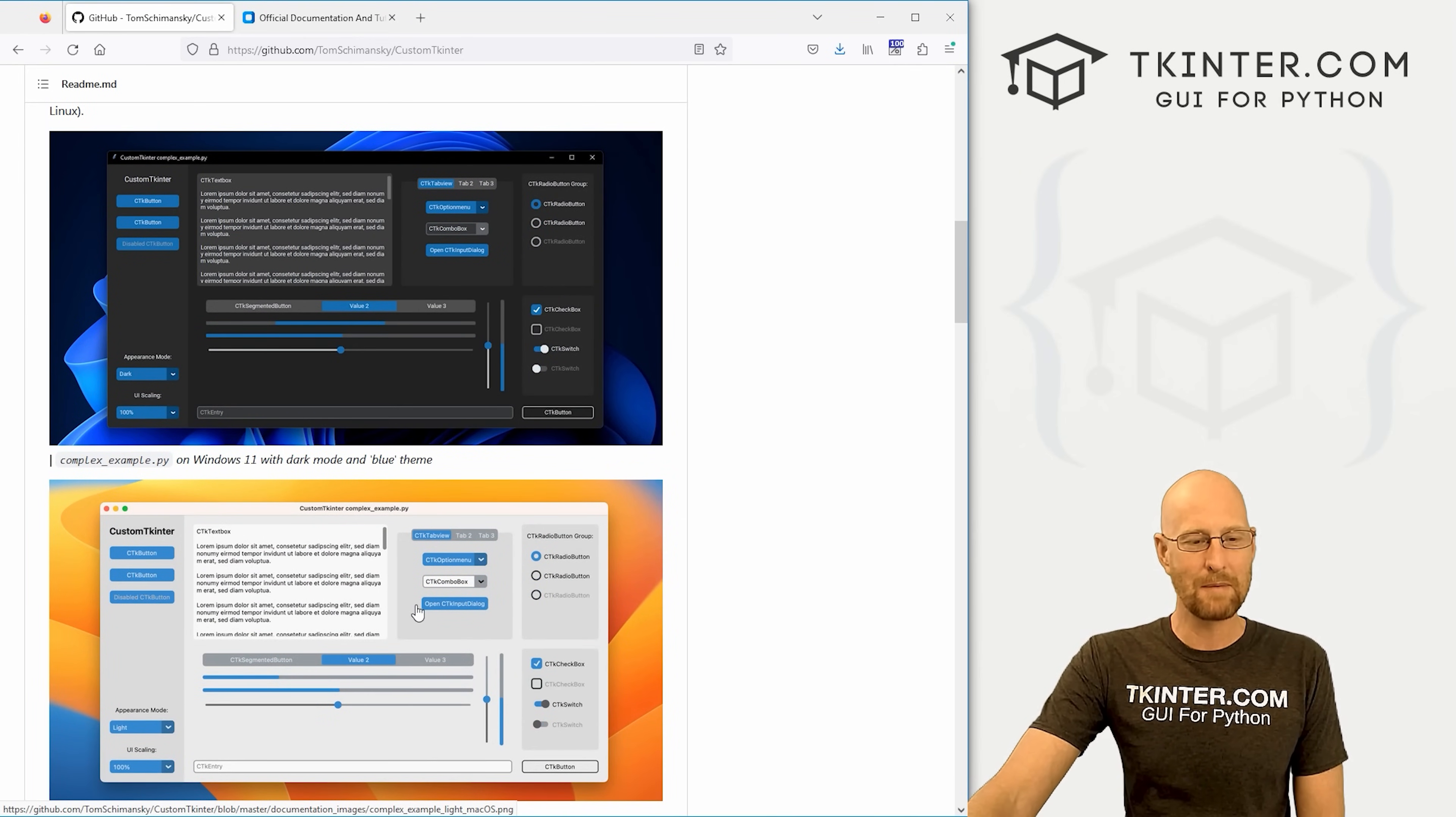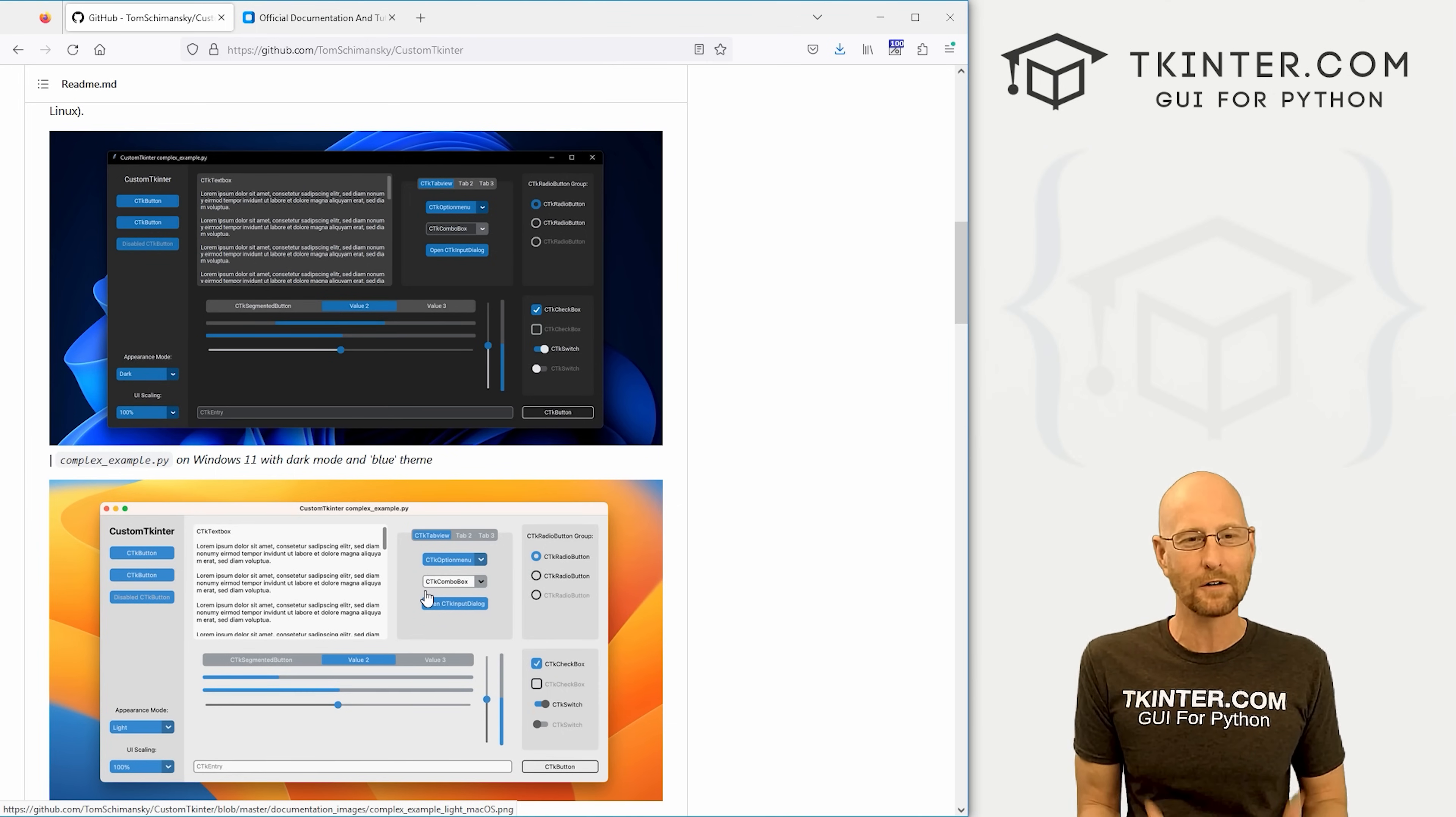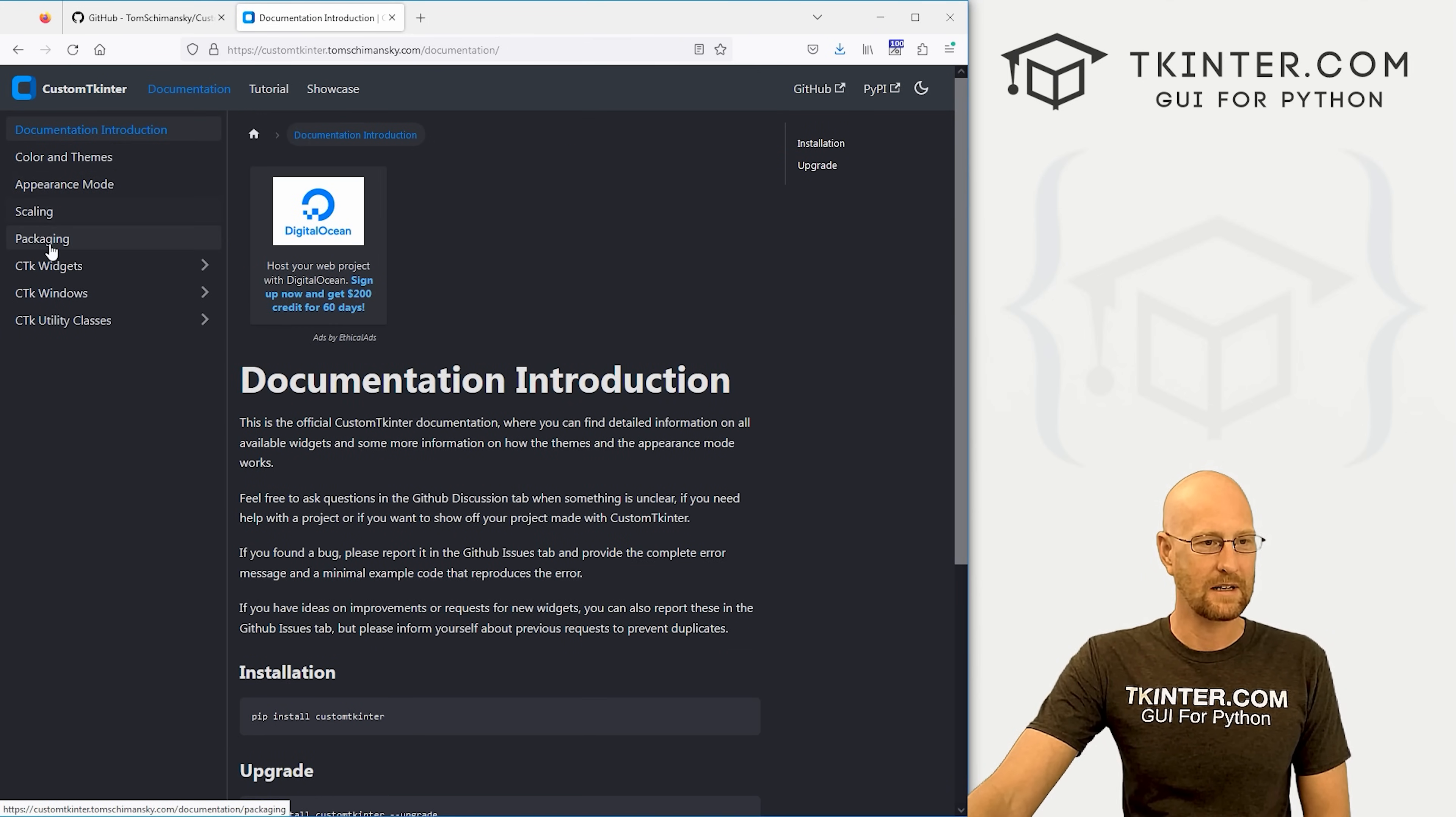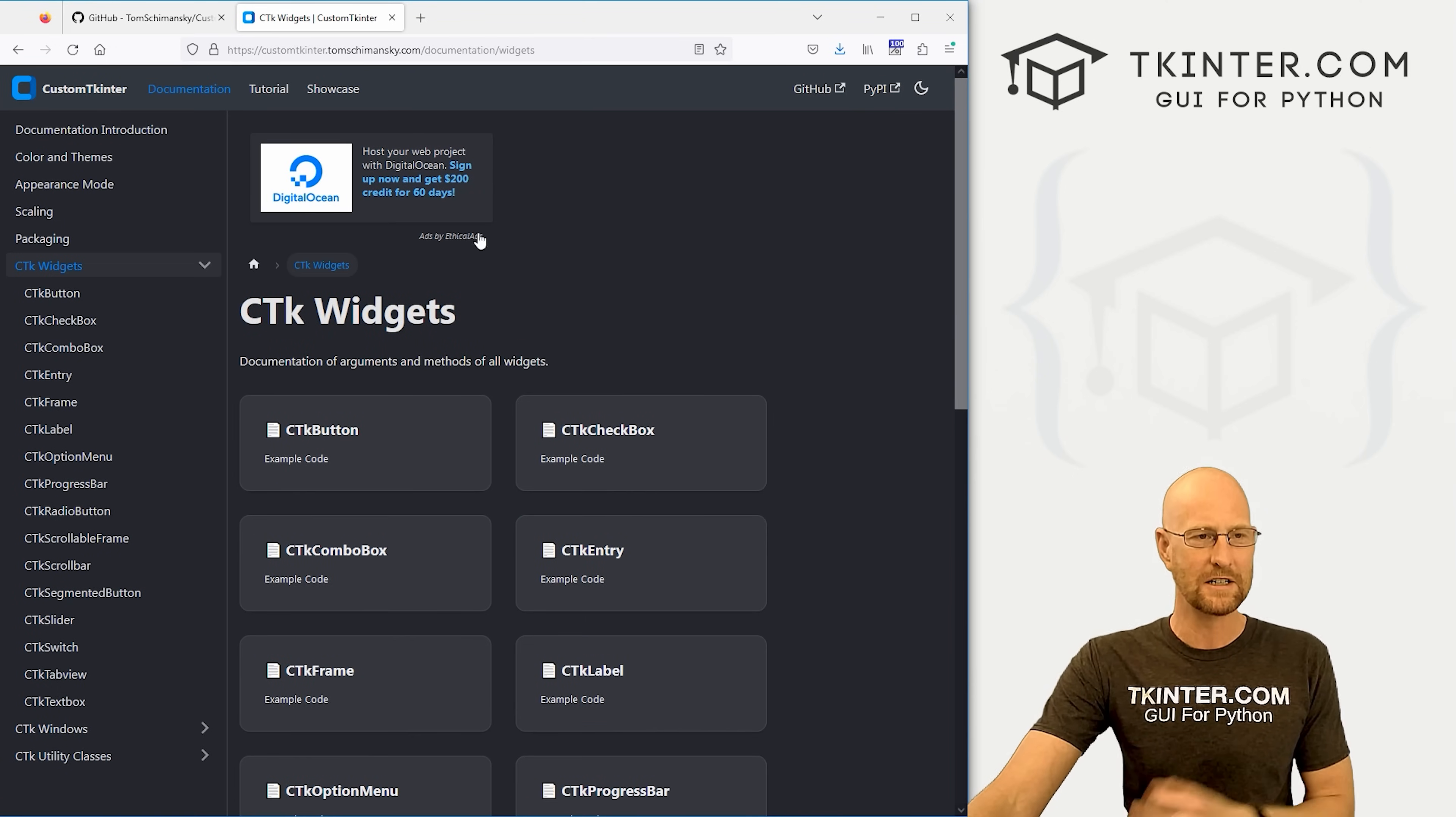It looks much better than regular Tkinter, but it doesn't have that bubblegum cartoony look that TTK Bootstrap has under certain circumstances. This is more modern looking and neat. Let's take a minute and look at customtkinter.tomschemansky.com. Click on documentation, and you can get the entire documentation for all of this thing. Colors and themes, scaling, here's a list of all the widgets. We're going to get into all this stuff in great detail. In this video, I'm just introducing you guys to this, and we'll play around with it to get it up and running.